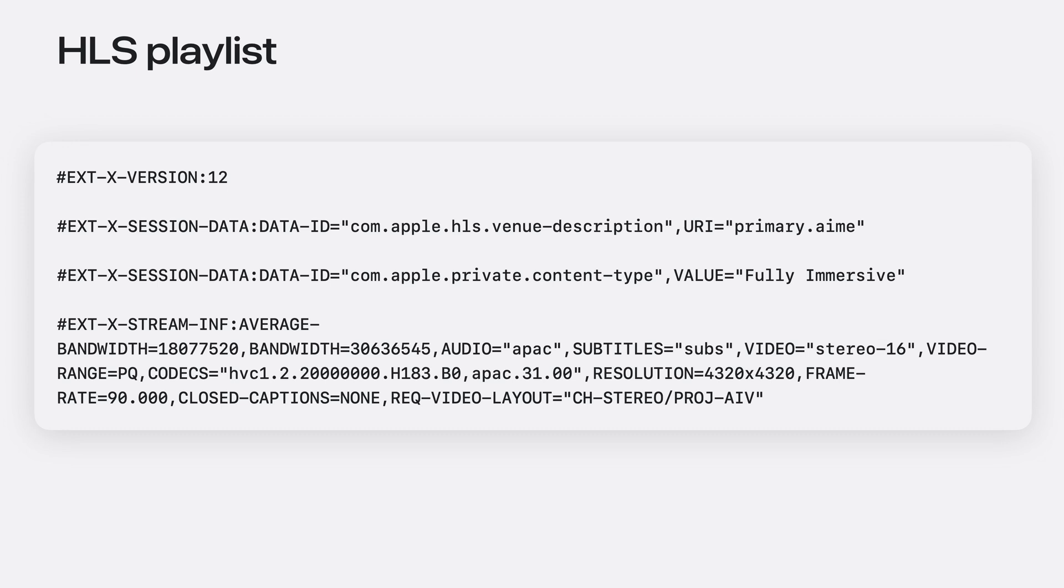In the HLS multivariant playlist, there are a few important tags to call out. Apple immersive video requires version 12 or higher. The venue description data ID pointing to your AIME file.